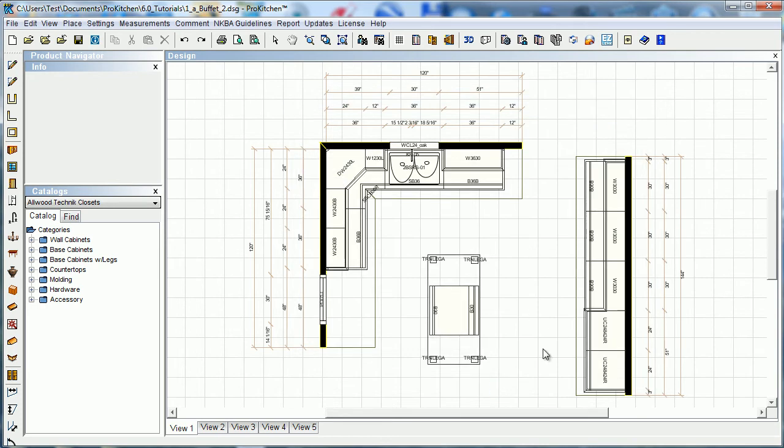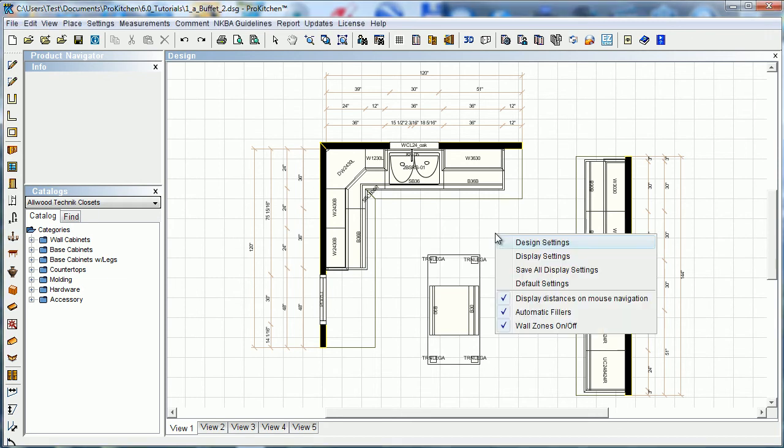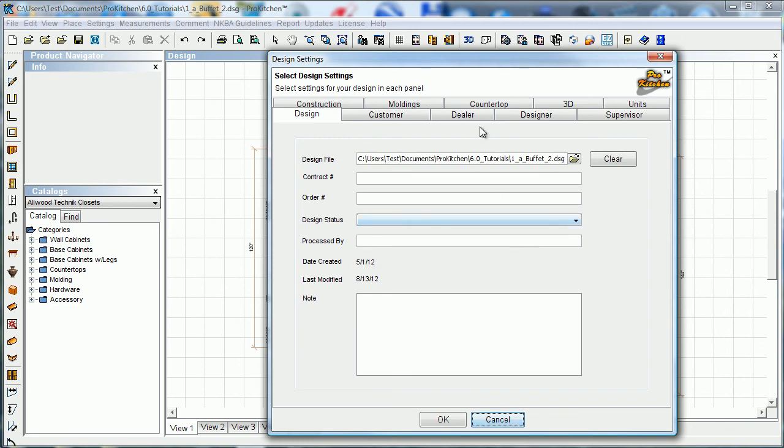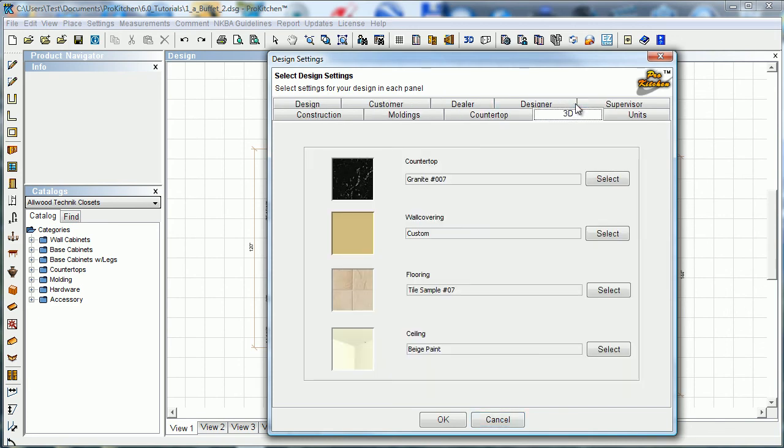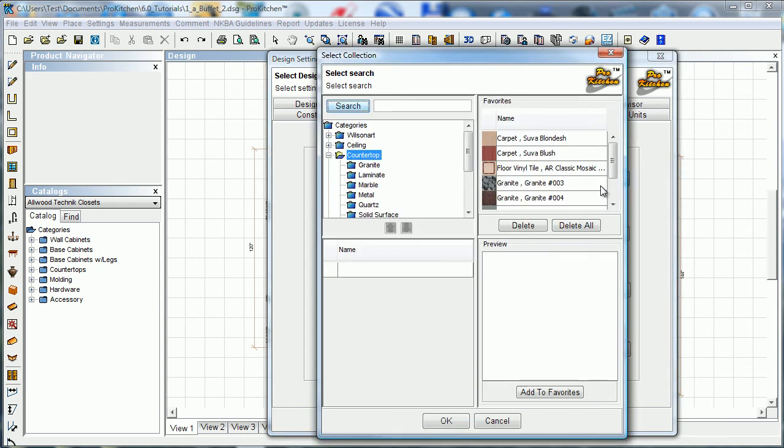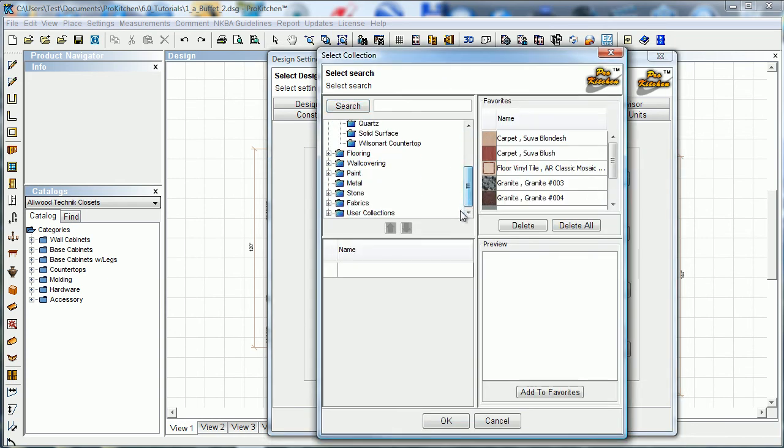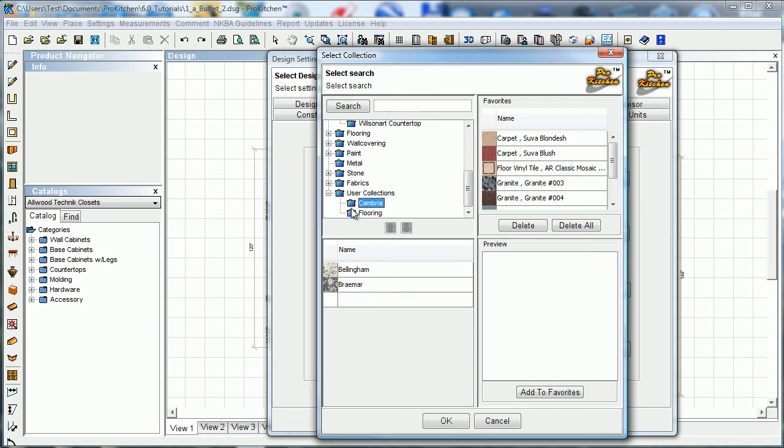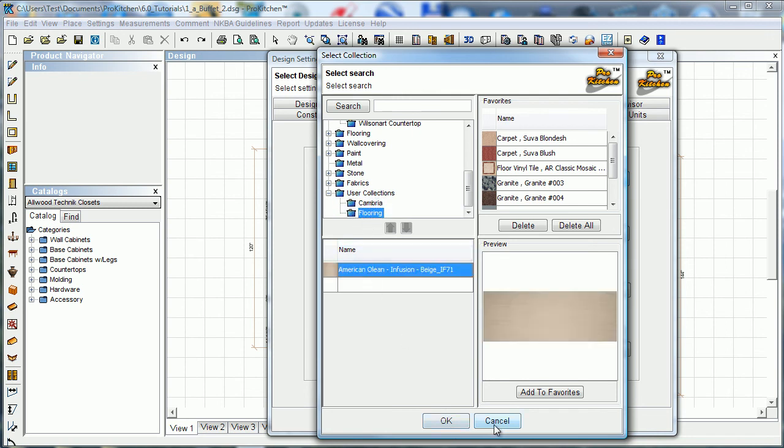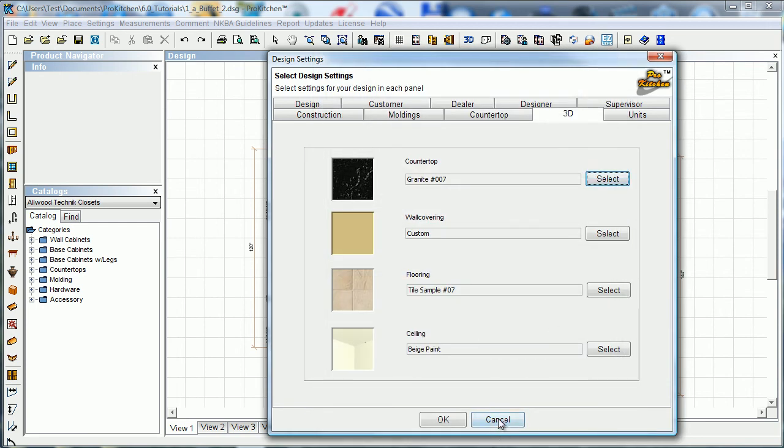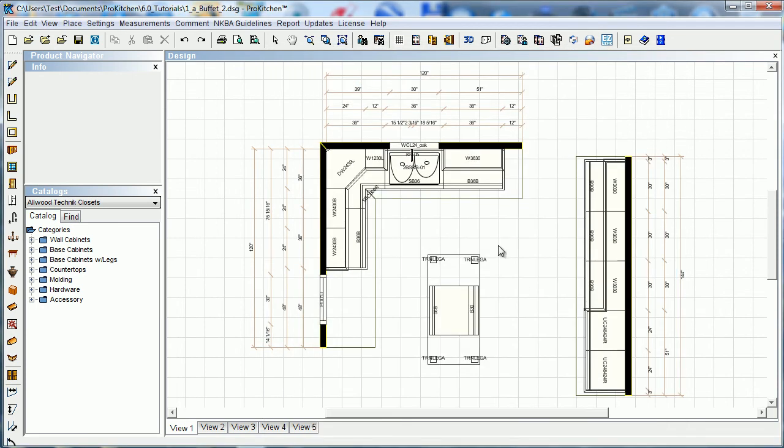We can access it a couple different ways. We can go to Design Settings and 3D. And here we can come in here. I'll just do Countertop, Select, User Collections. And if I had imported one, it would have been right here. Just select it and OK. And there's your new countertop setting.